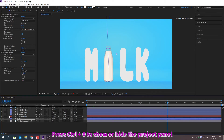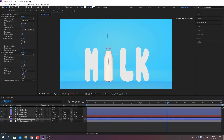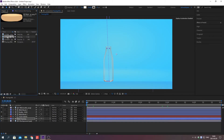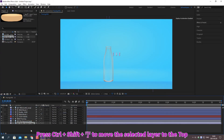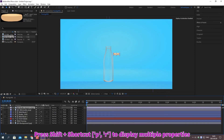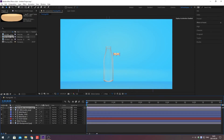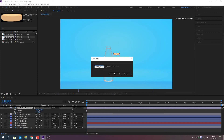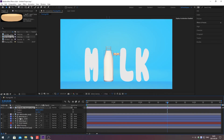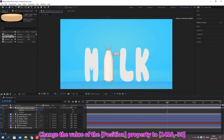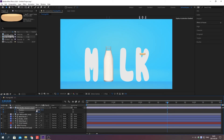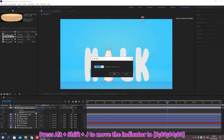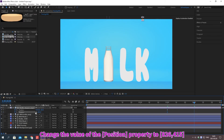Press Ctrl plus 0 to show or hide the project panel. Press Ctrl plus Shift plus bracket key to move the selected layer to the top or bottom. Press Shift plus shortcut to display multiple properties. Move the indicator. Create a keyframe. Change the value of the property. Move the indicator. Change the value of the property.